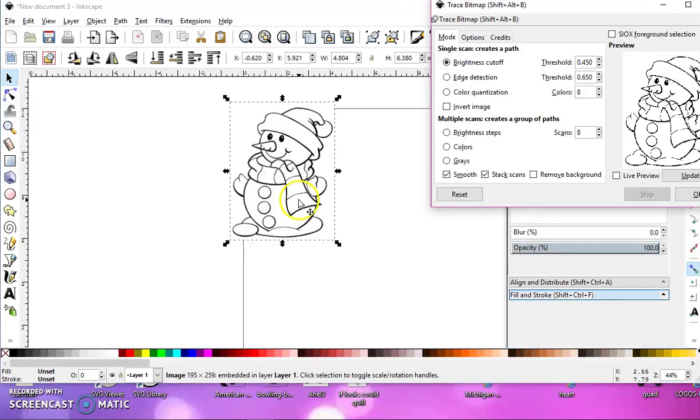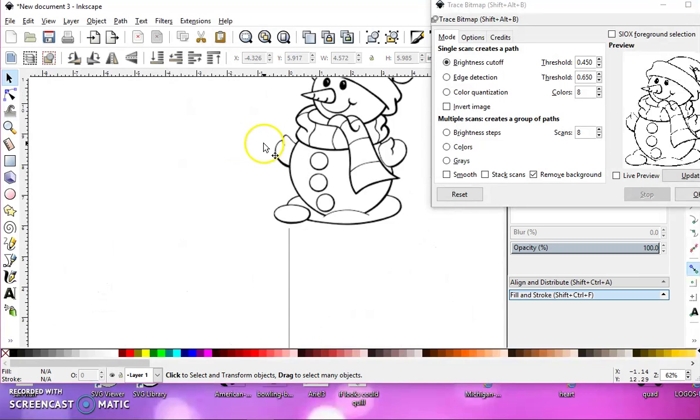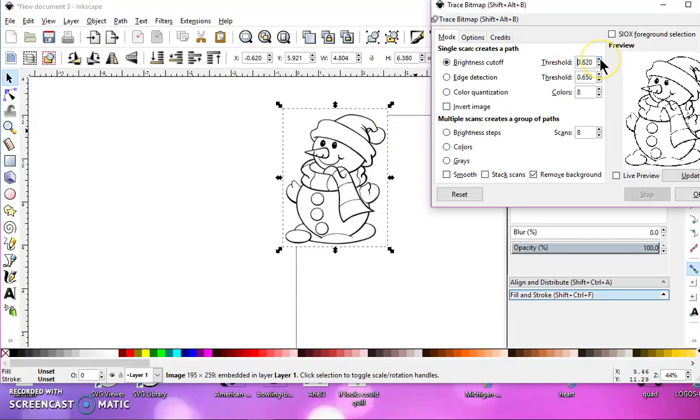For a black and white image, I uncheck smooth, uncheck stack scans, and I check remove background because it has a white background. If I leave this at 450, I'm going to have those broken lines. What you need to do is select your image and just raise this brightness cutoff threshold up. I'll try 650, and as you can see I now have solid lines.